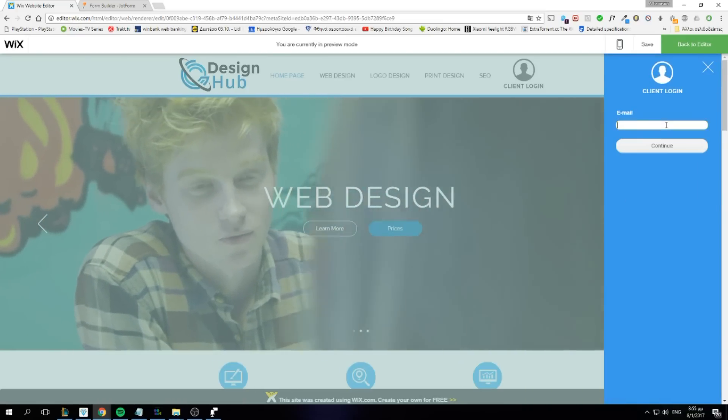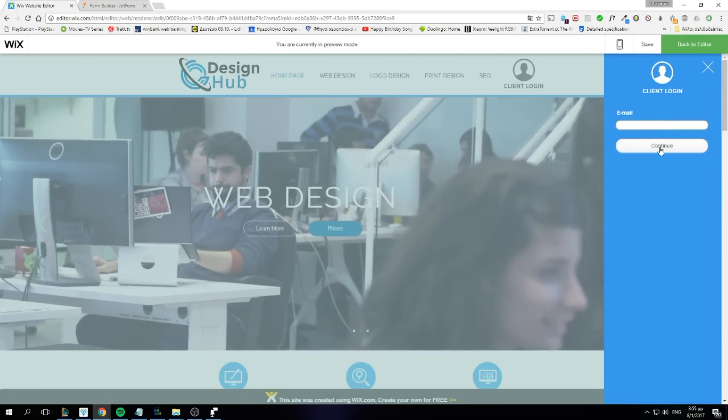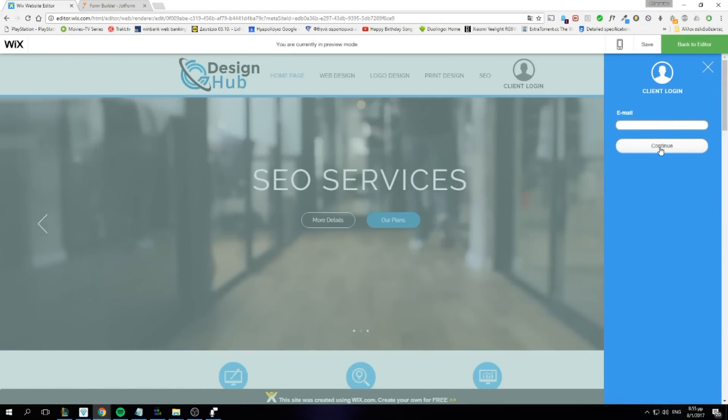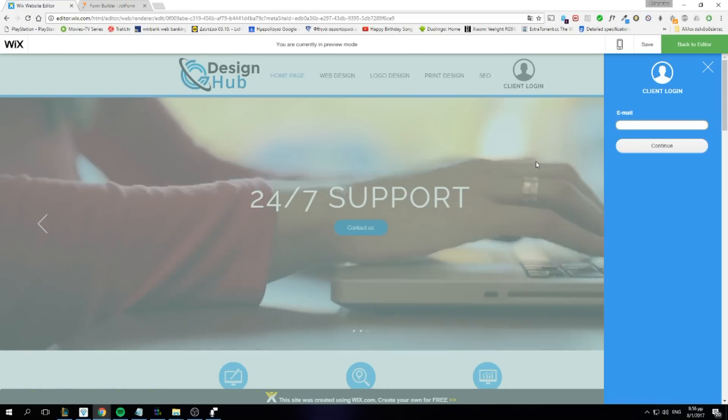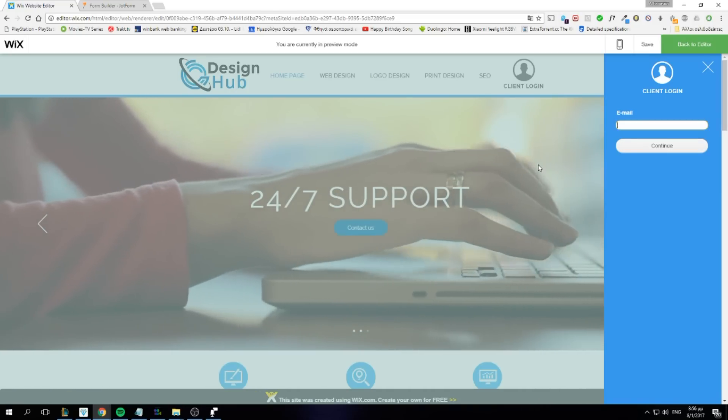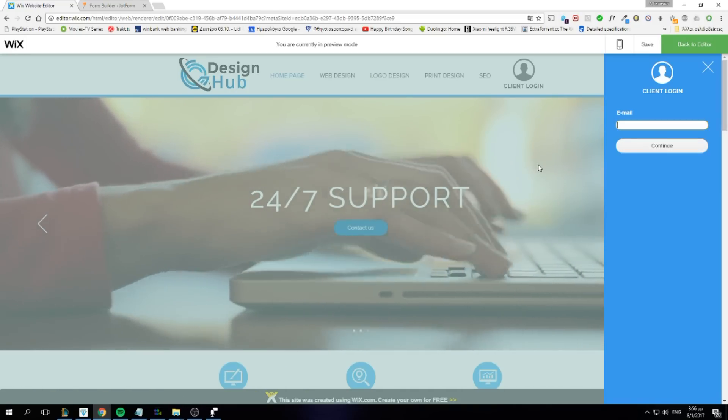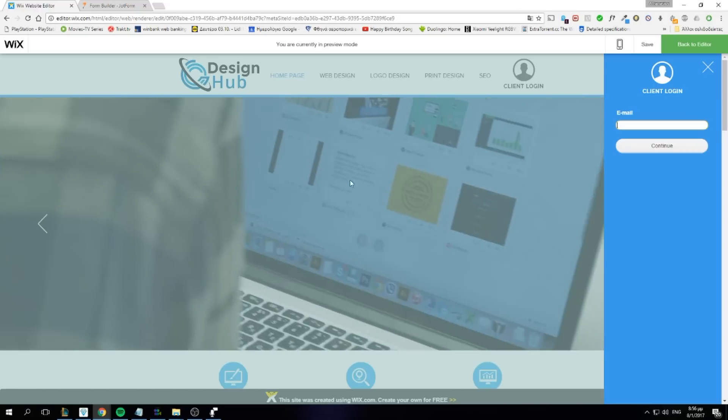Now when a client enters their email here, the form will redirect them to their dashboard. Now we need to create that dashboard first.